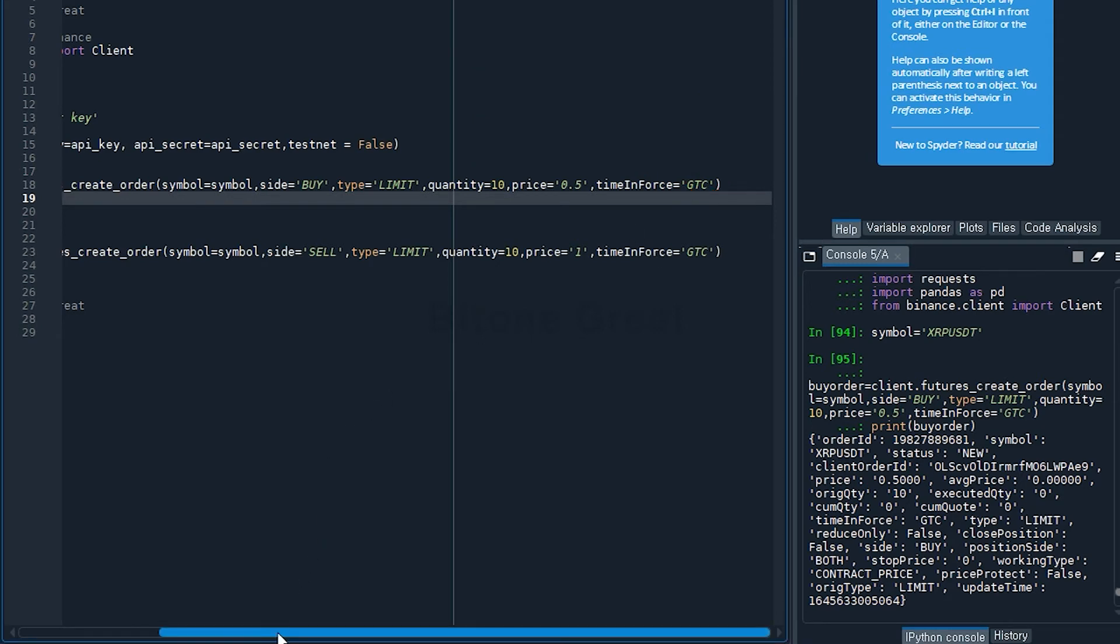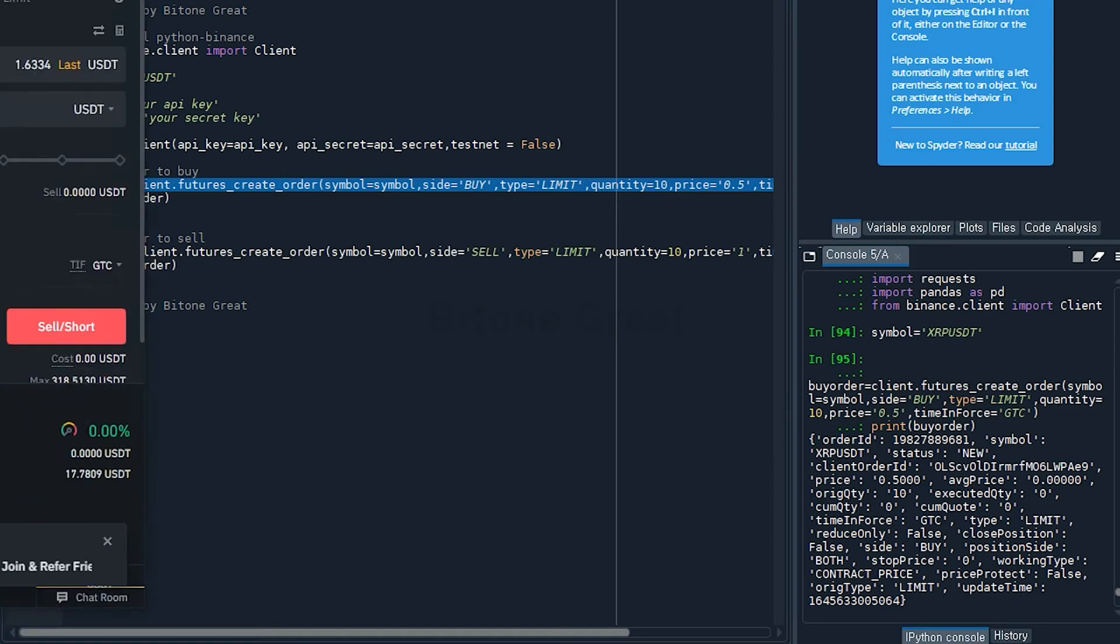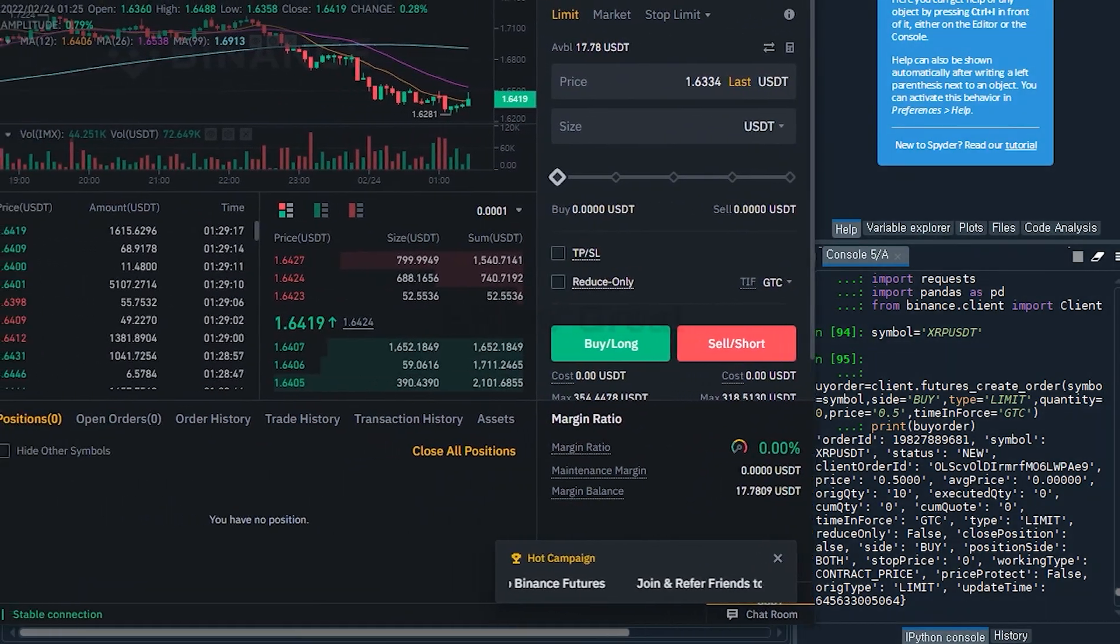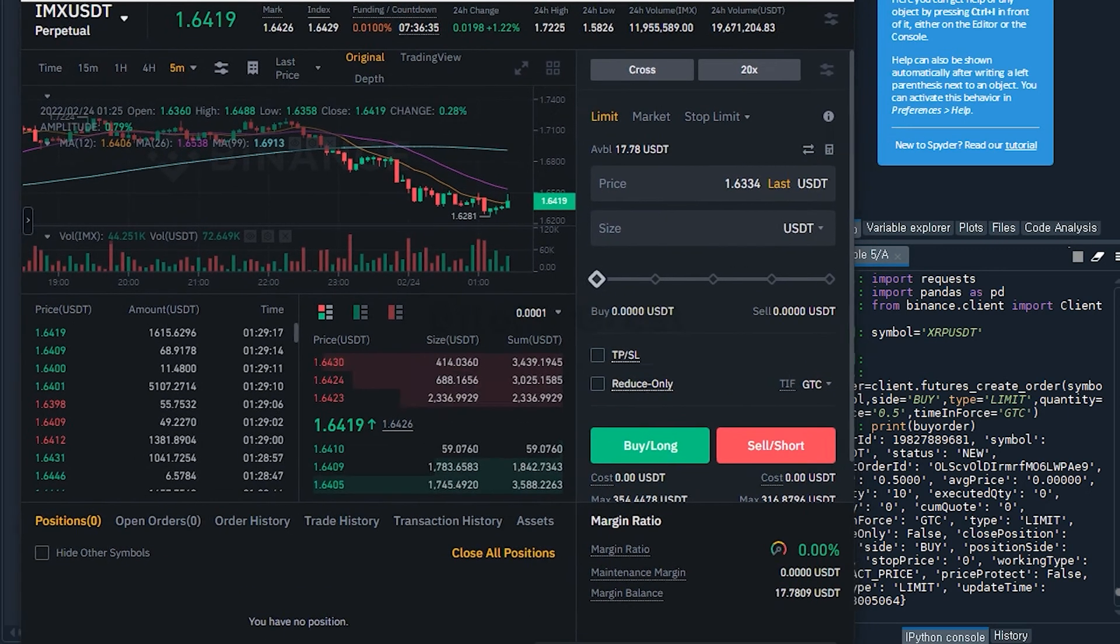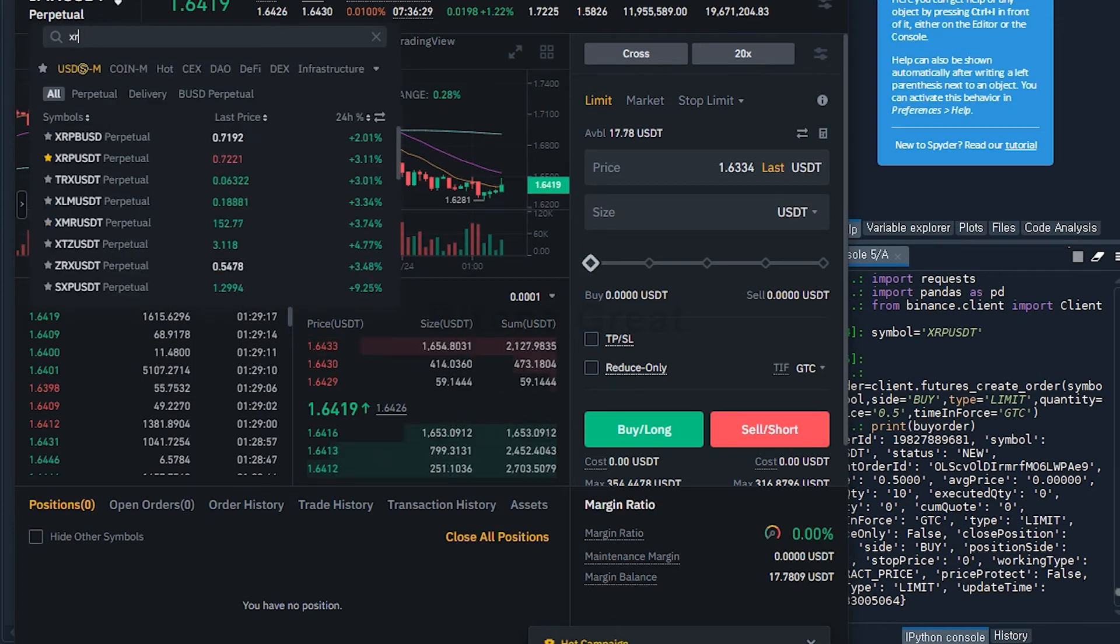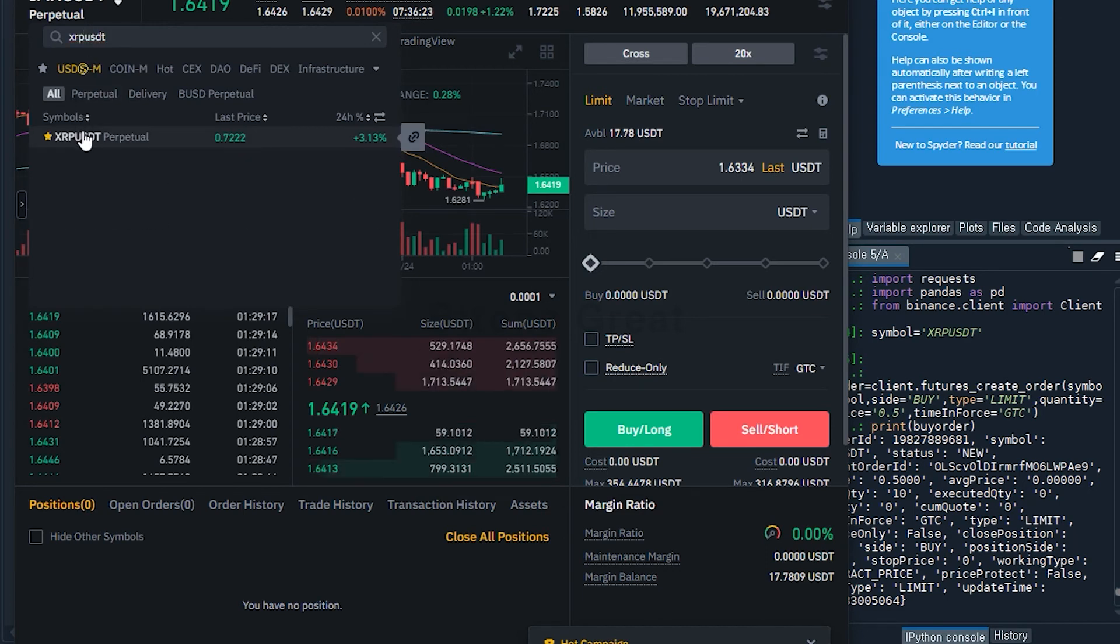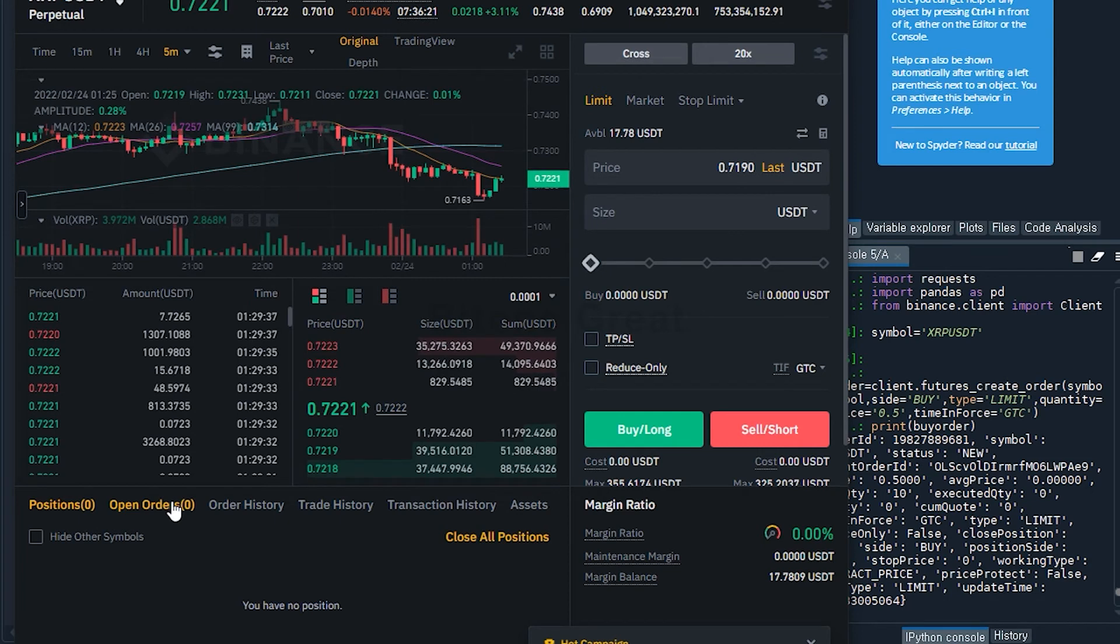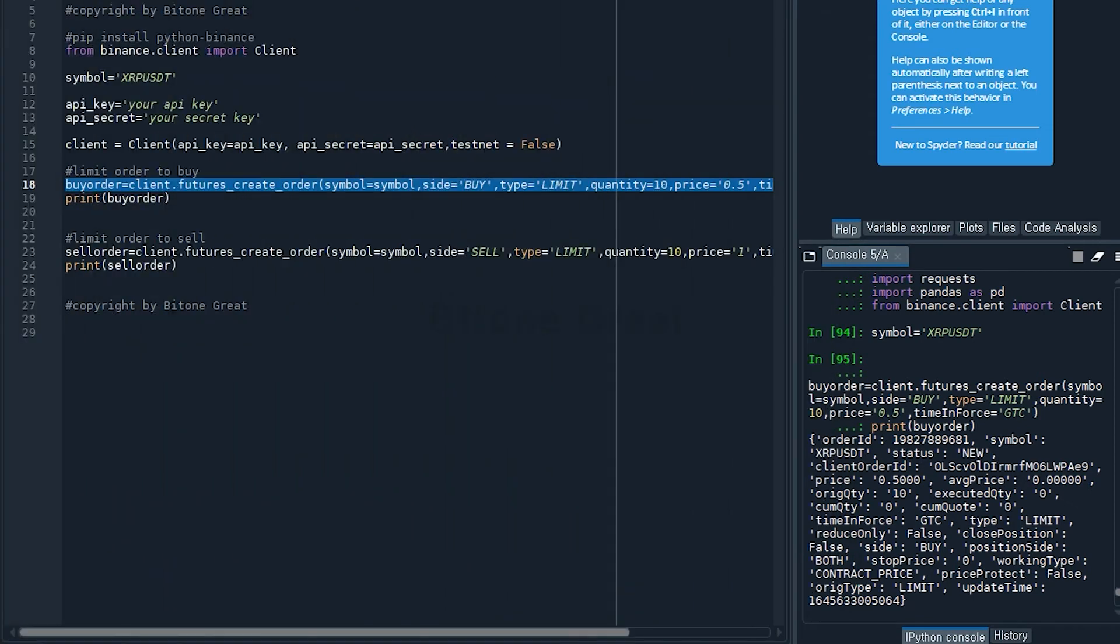Let's see if this order works. So this is my Binance web page, and I'm going to go to the XRPUSDT. Currently there's no open order, and I'm going to execute this code.